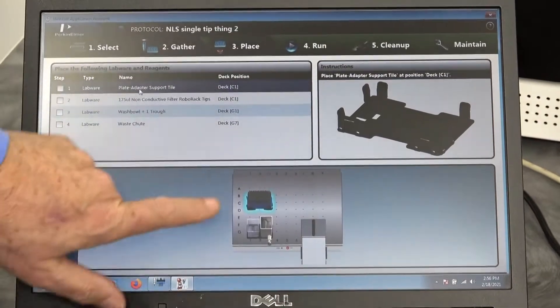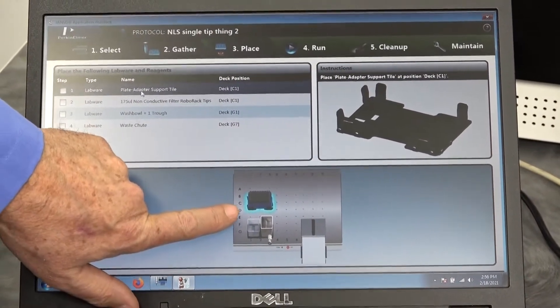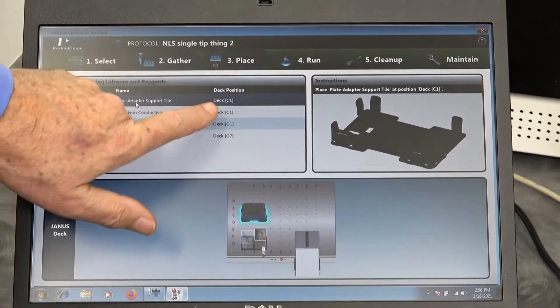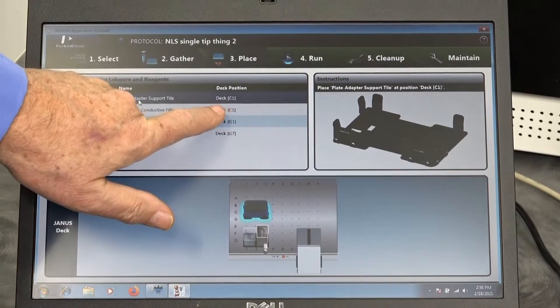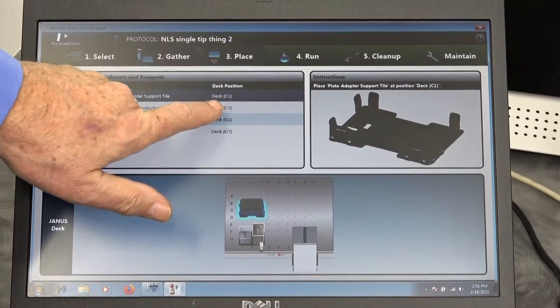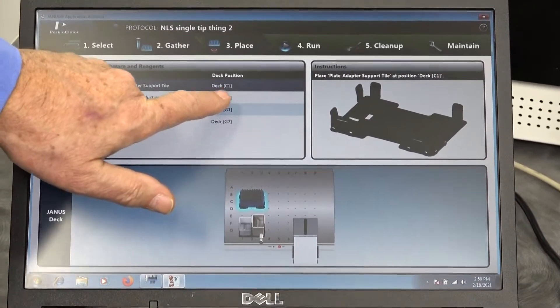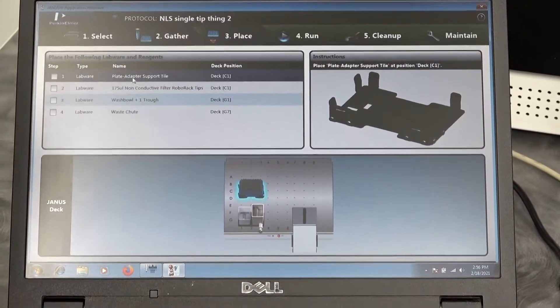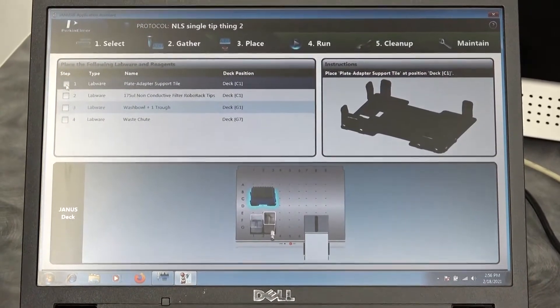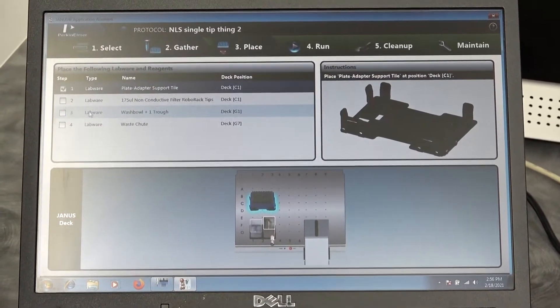It'll show them what the picture is, highlights on the deck where it goes, what numbers, what position on the deck it's to go. And again, it has a checkmark system.